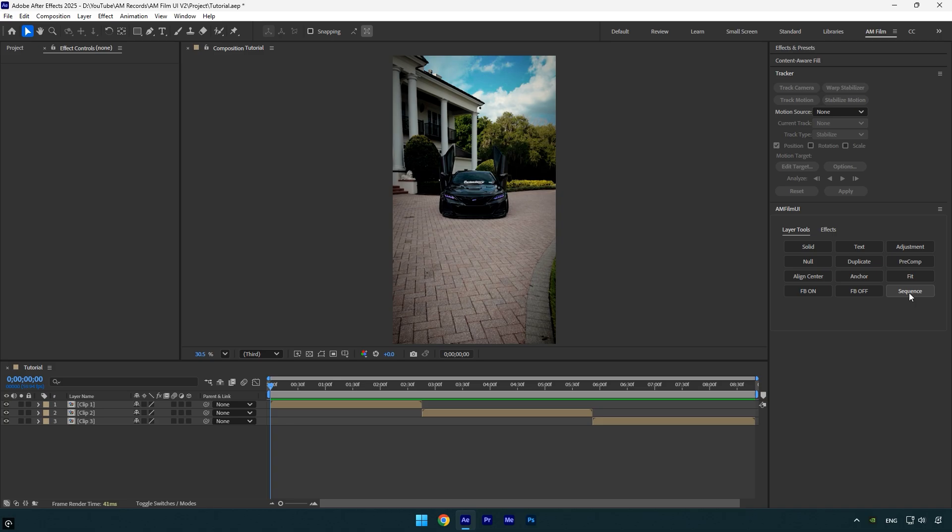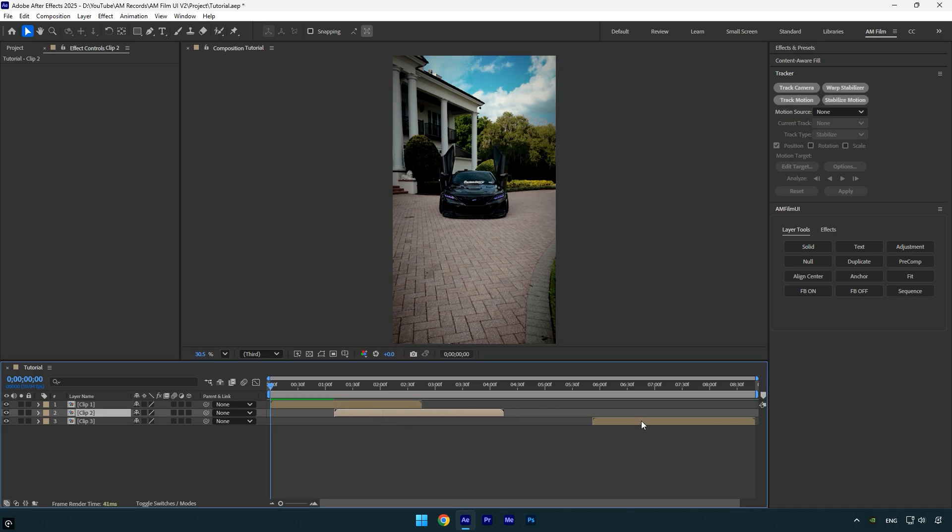Let me show you exactly what it does and how you can use it in your edits. For example, your first layer is set to the correct point, but the other layers are all messed up, something like this. And now you have to go and place them in order to have a clean timeline.